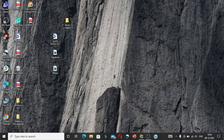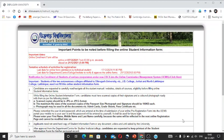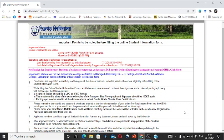Namaskar. In this video, I am going to talk to you about the Dibrugarh University B.A. first semester form philosophy process.